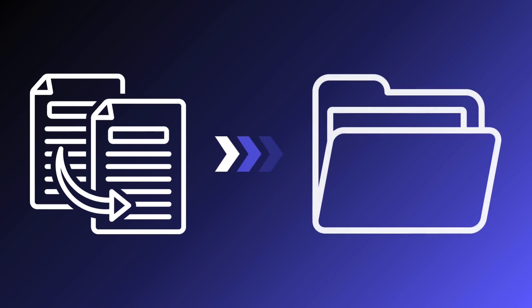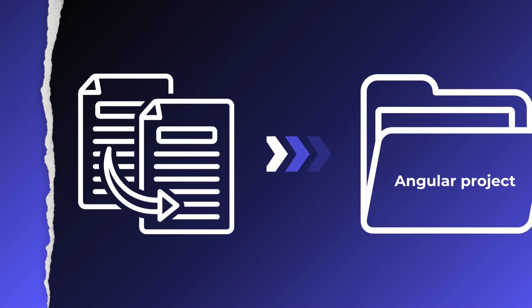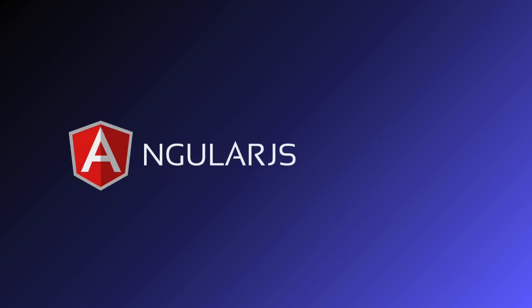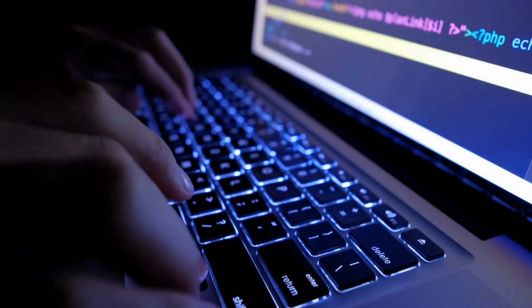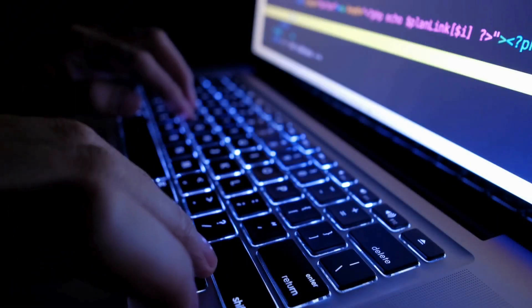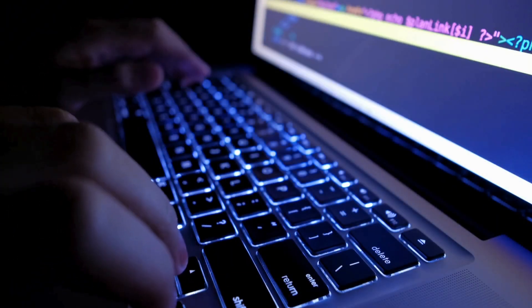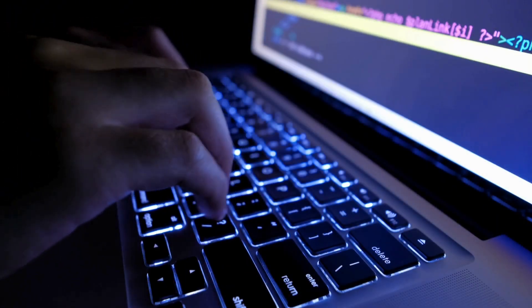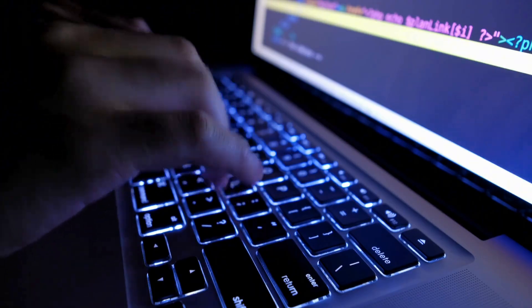Copy the AngularJS files to a new folder in the Angular project. Implement a hybrid update using ng-upgrade. This allows you to run AngularJS and Angular code side-by-side. Utilize default function parameters to ensure backward compatibility and optimize the code.